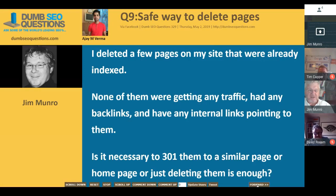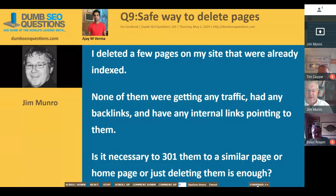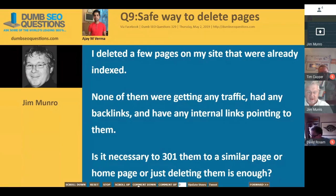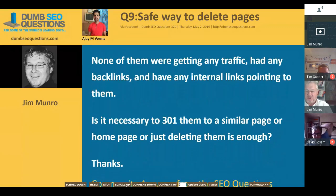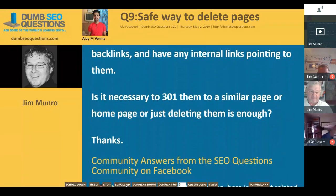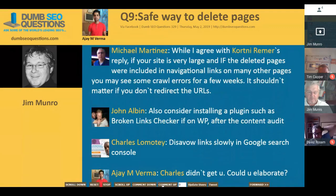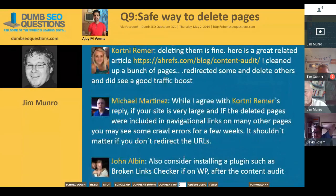Question nine from AJM Verma, titled 'A safe way to delete pages.' He said he deleted a few pages on his site that were already indexed, but none of them were getting any traffic, had any backlinks, or had any internal links pointing to them. Is it necessary to 301 redirect them to a similar page or the homepage, or is just deleting them enough? In theory, a 301 redirect is what you do in practice. But if you haven't got the links and they're not getting any traffic, I would just delete them and not fiddle about. If you're not getting any traffic, you're not going to upset anyone by returning a 404.